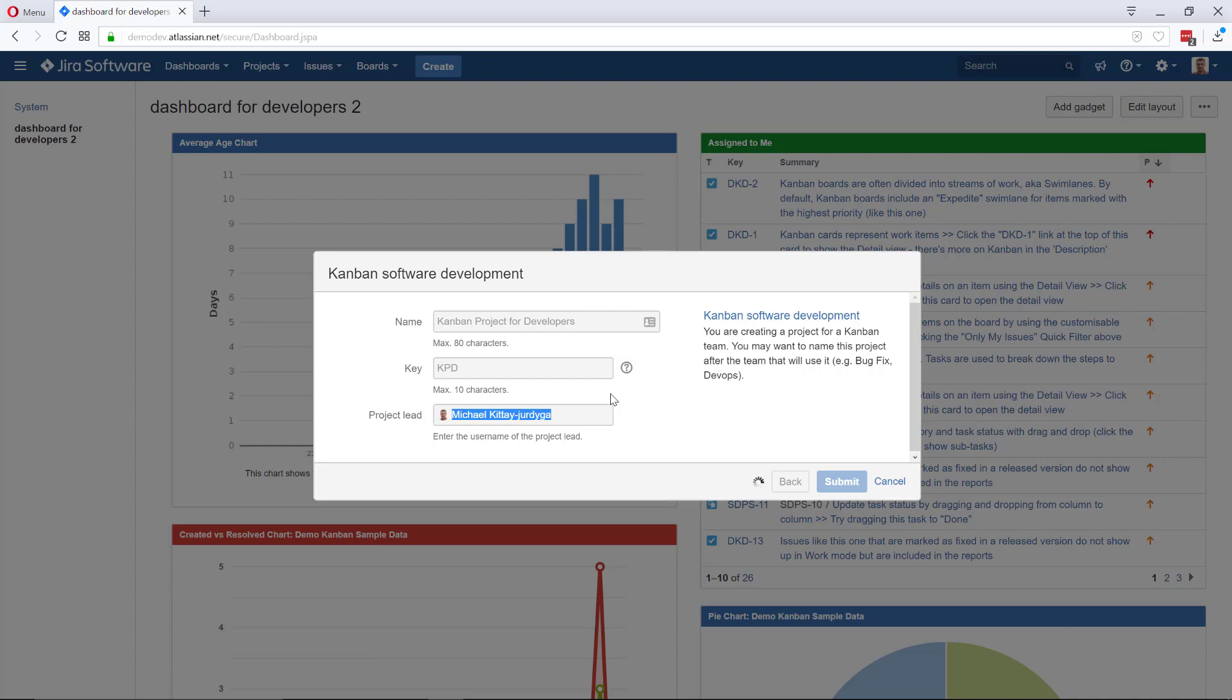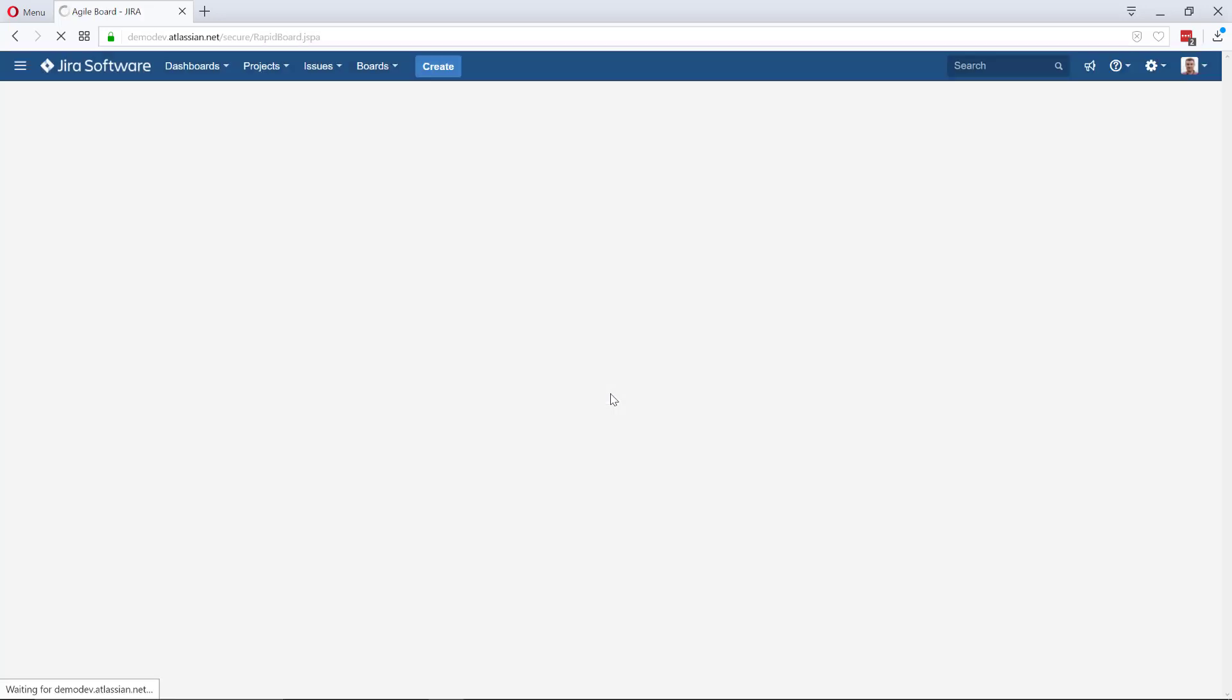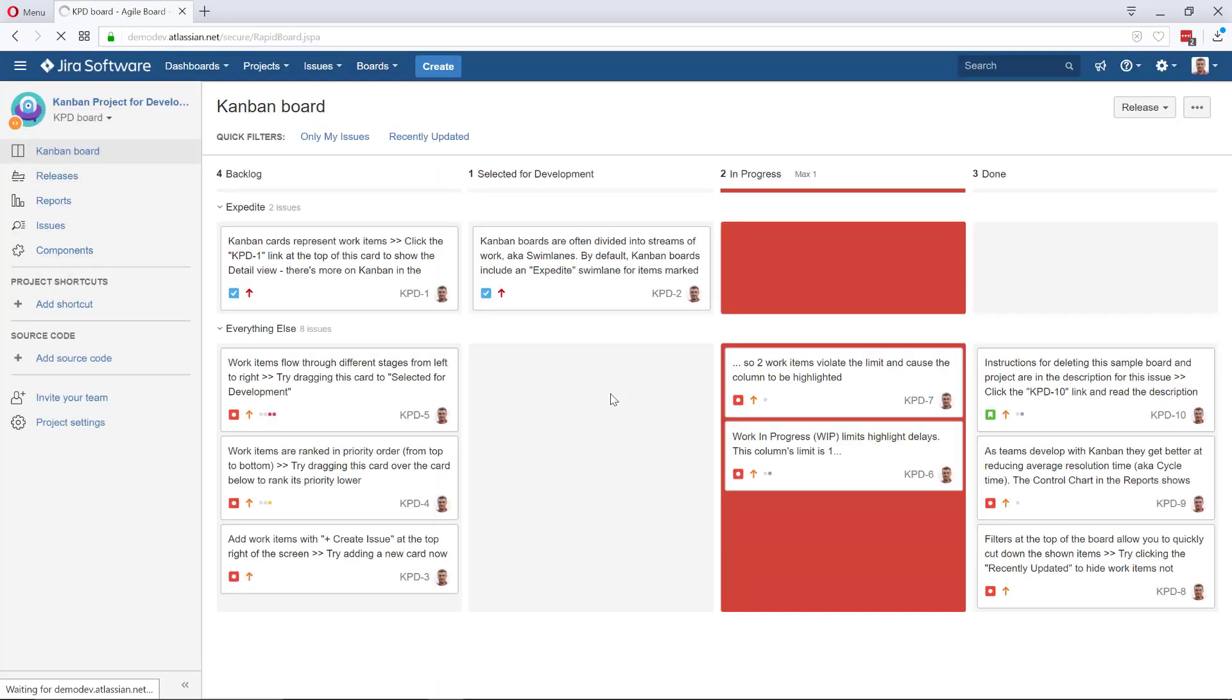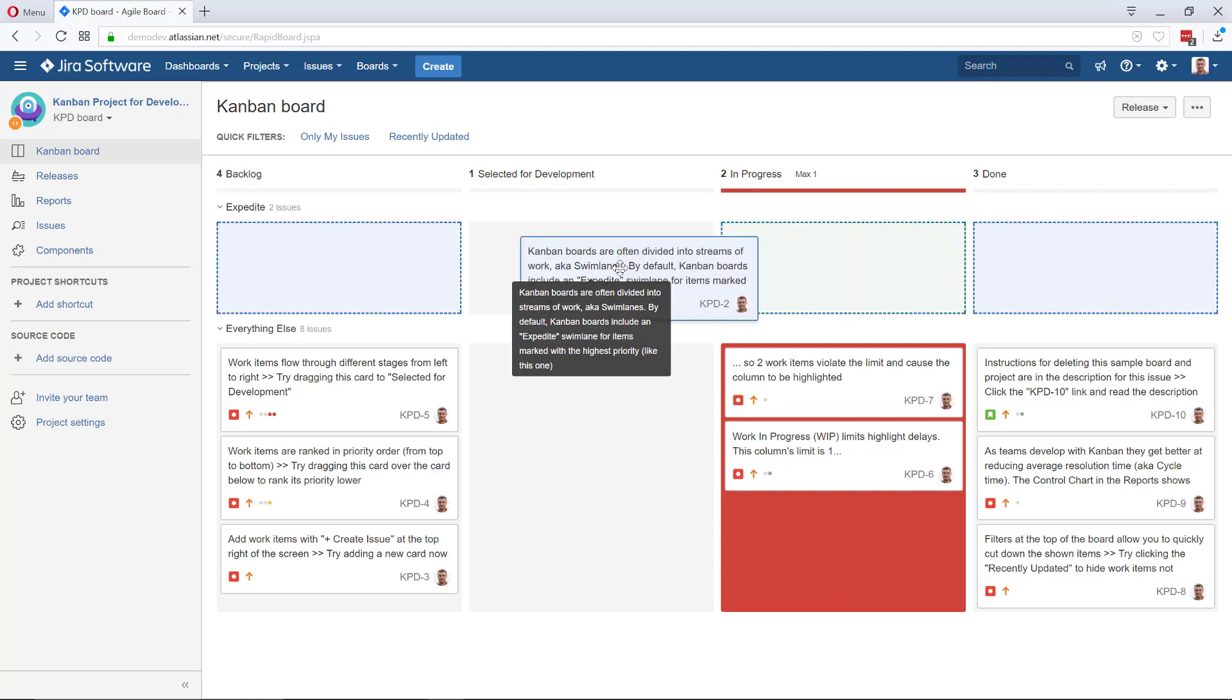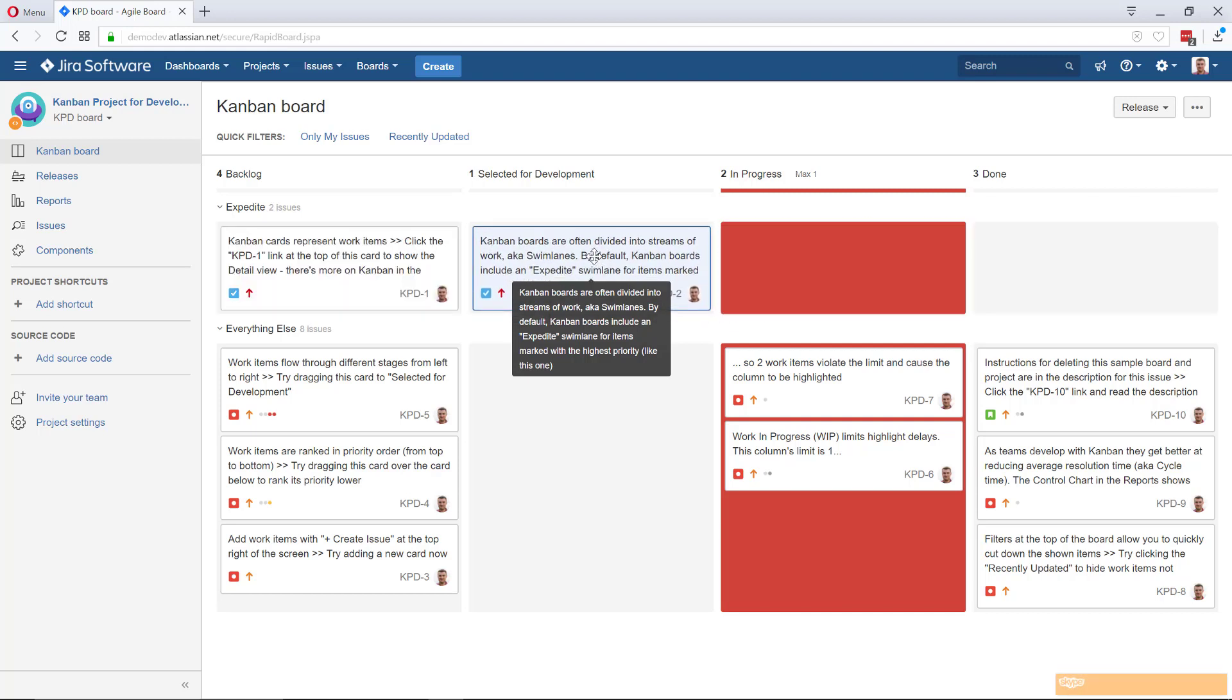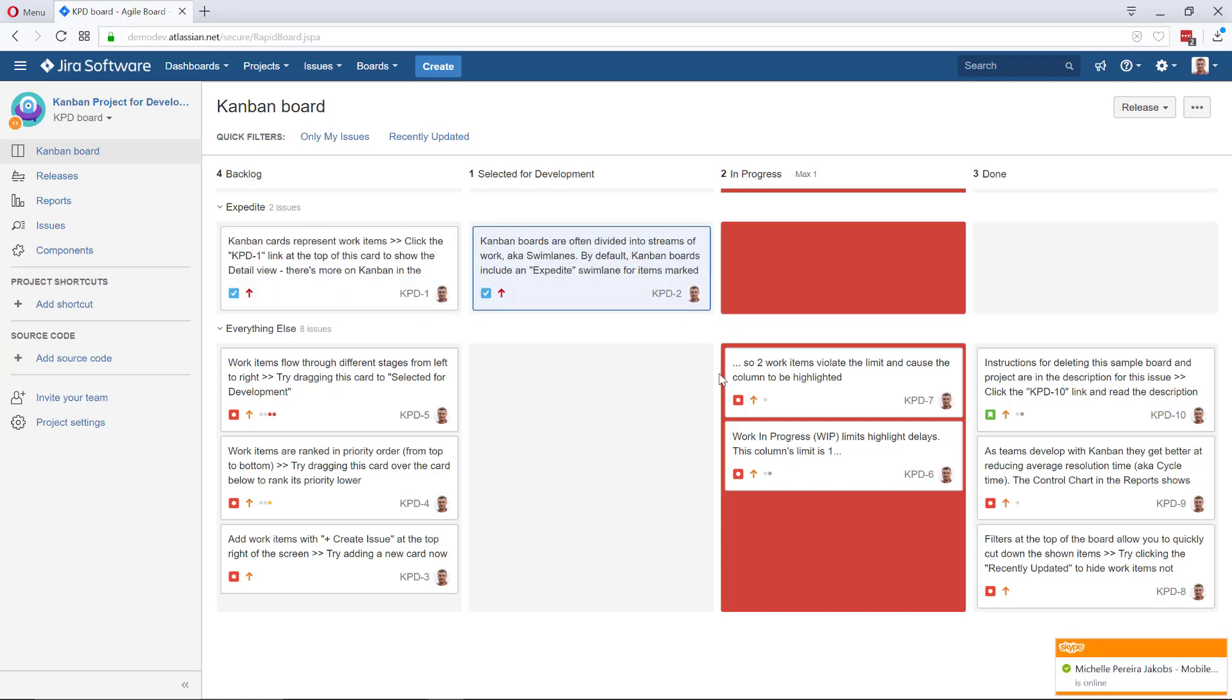JIRA is thinking... and there you go, we've got our Kanban project with sample data. That's like the old-fashioned configuration. Now let's actually do the backlog. I'm assuming you know how to do it, but if you don't know much about Kanban, don't worry.